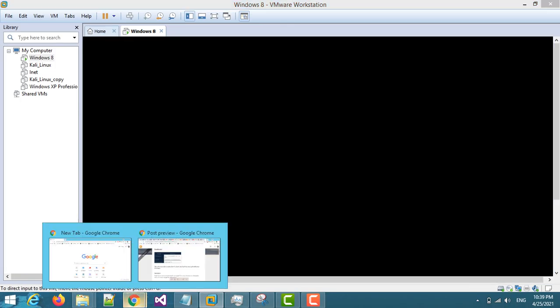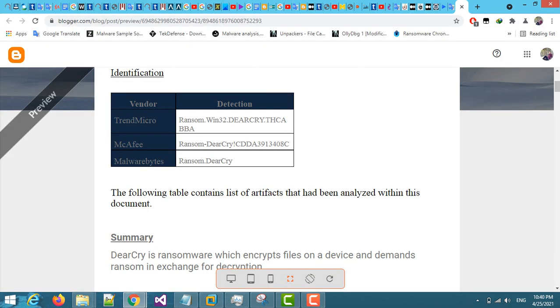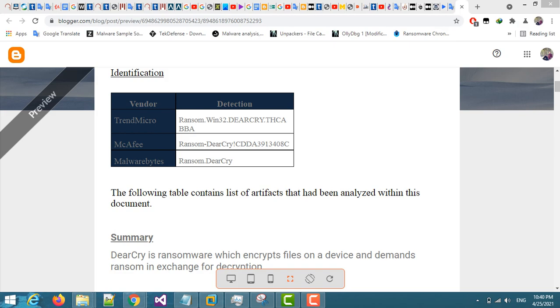I've already published a blog post where you can find more details related to this malware. Thank you for watching, have a nice day — bye bye!